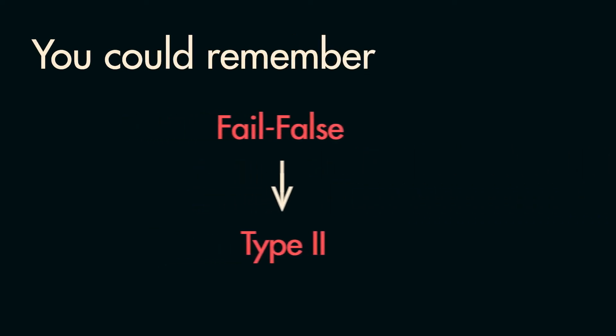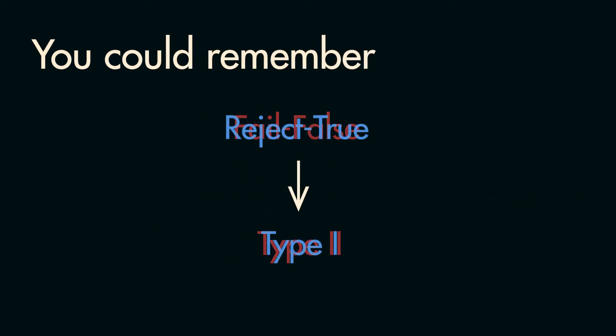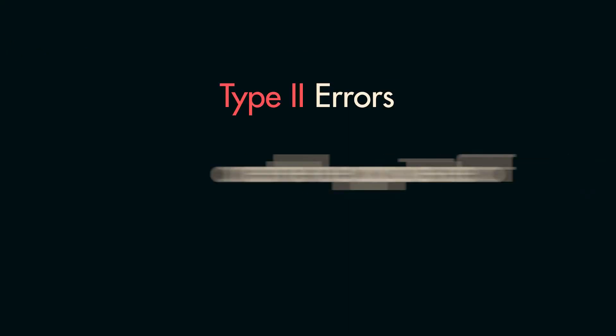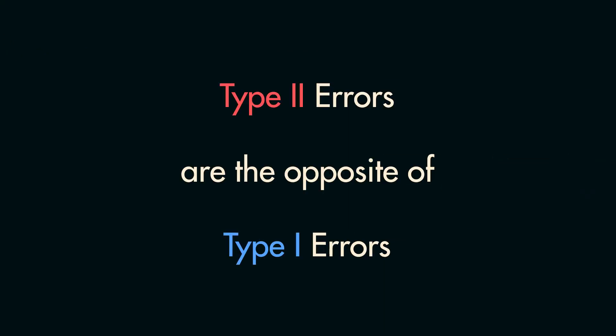You could also try to remember Type 1 errors as reject-true errors, but it doesn't have the same ring to it. I just remember that Type 2 errors are the opposite of Type 1 errors. Rather than failing to reject a false null hypothesis, you reject a true null hypothesis.